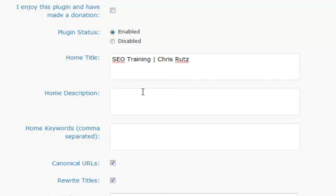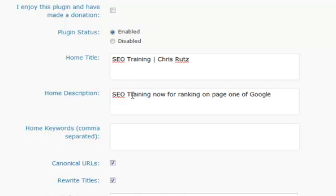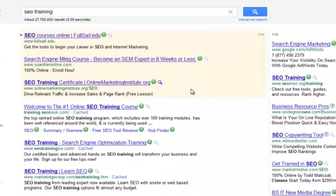Same thing with the home description. So I'm going to say something like 'SEO training now for ranking on page one of Google.' I have my keyword 'SEO training' in there. Now here's a cool thing — if you go to Google, which is the powerhouse for everything, I'm going to type in 'SEO training' because I know there's a lot of competition for that word. Here's a guy that's on page one for SEO training — right at the top.